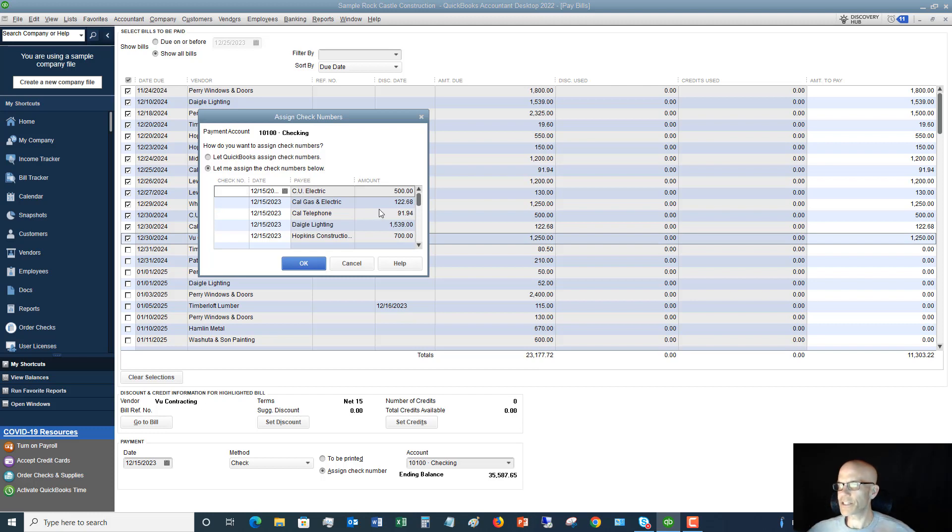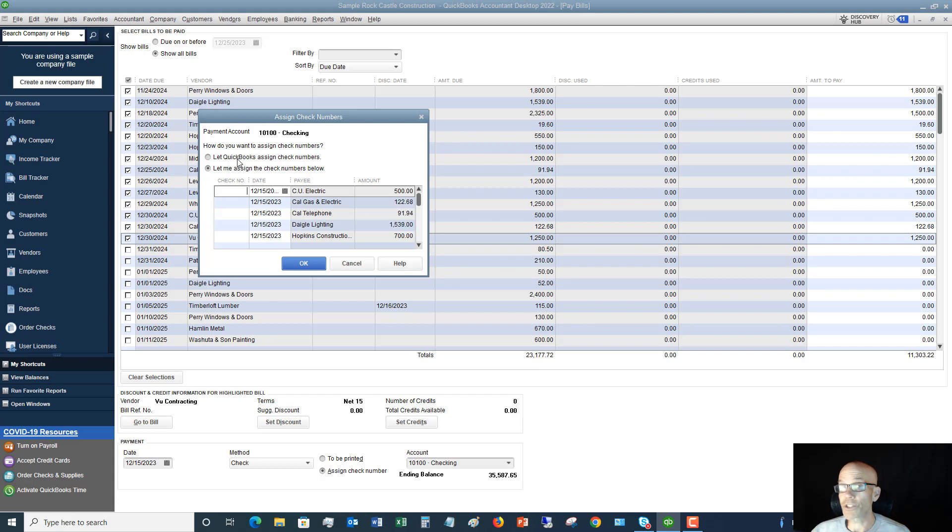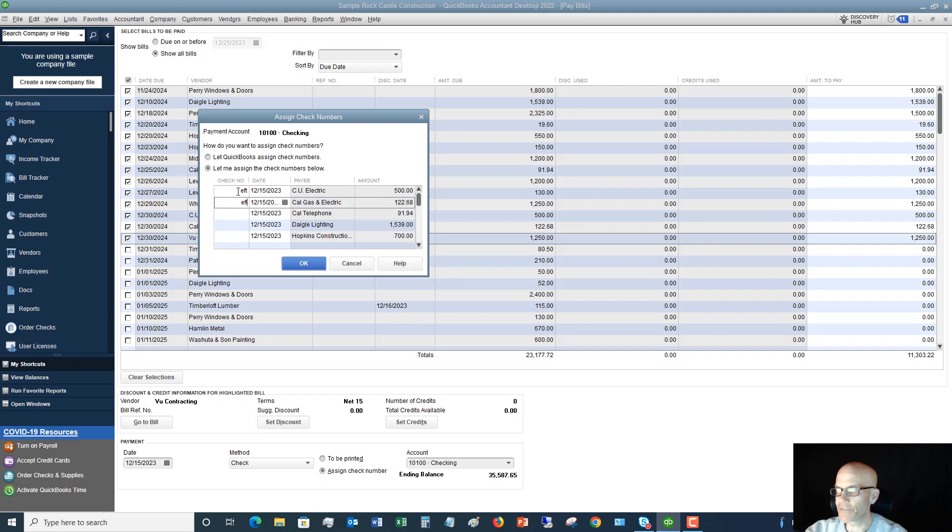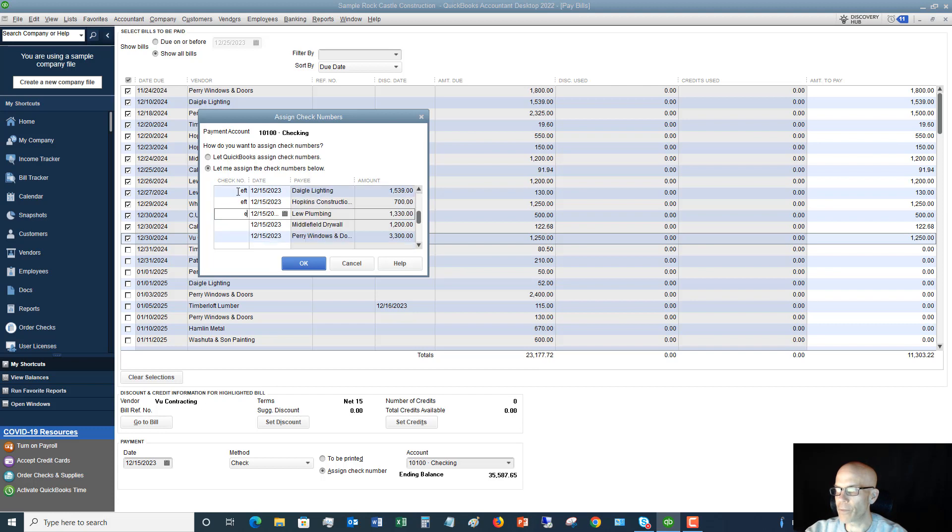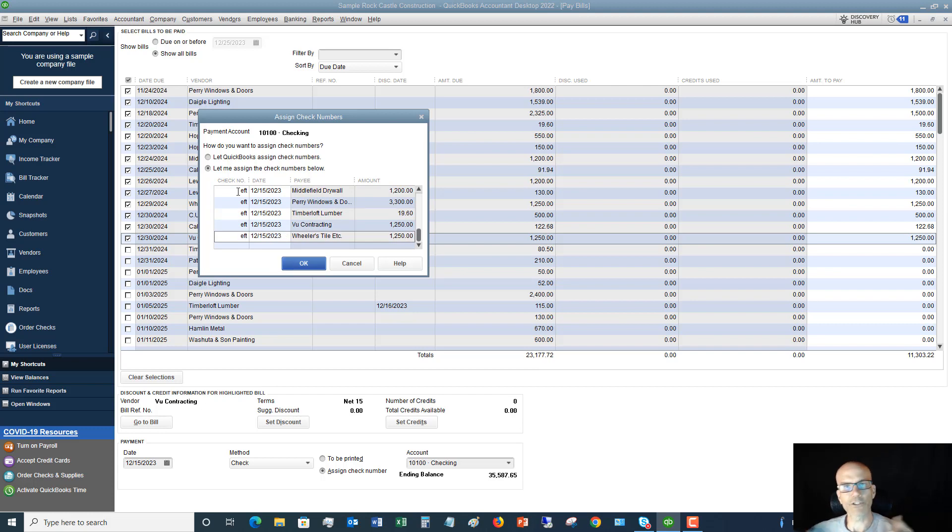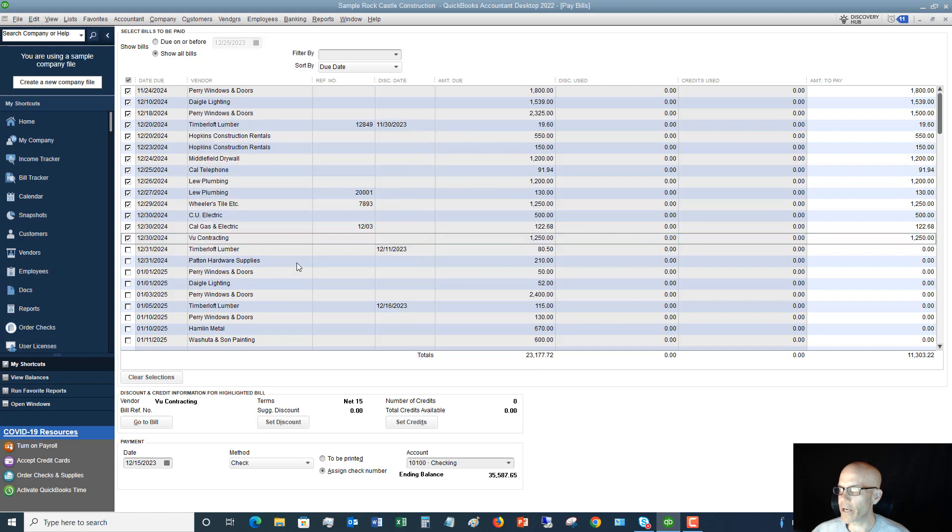So this screen comes up here, and you have the option to choose how do you want to assign check numbers. You can let QuickBooks assign them, and they'll just do it in chronological order, or you can assign them yourself. Now, what I always do when I pay online banking, and you can do it any way you want, you can type anything into this field, is I say EFT. So if these are all online bill pays, I know that to me this signifies that these are EFTs, Electronic Funds Transfer Bank Payment. I'm going to click OK.